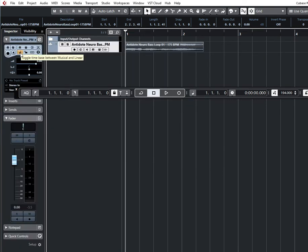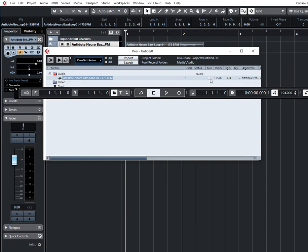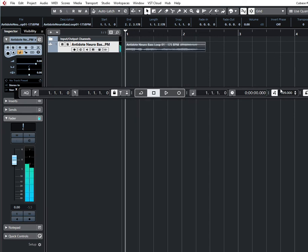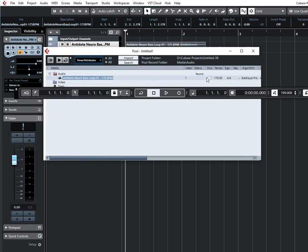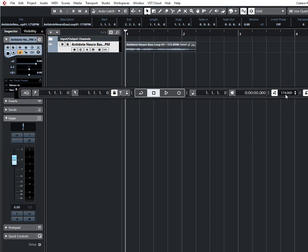But what does this button do? It does nothing if in Pool this switch isn't on. So when you change tempo, the audio sample will sound the same. But if we click here and this option is on, every time you change tempo, the audio sample will also change its tempo.